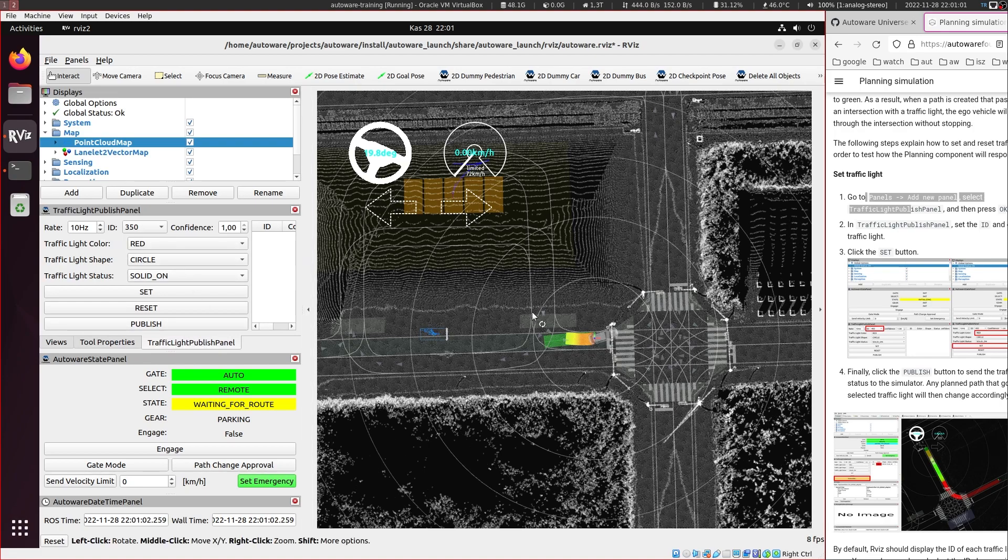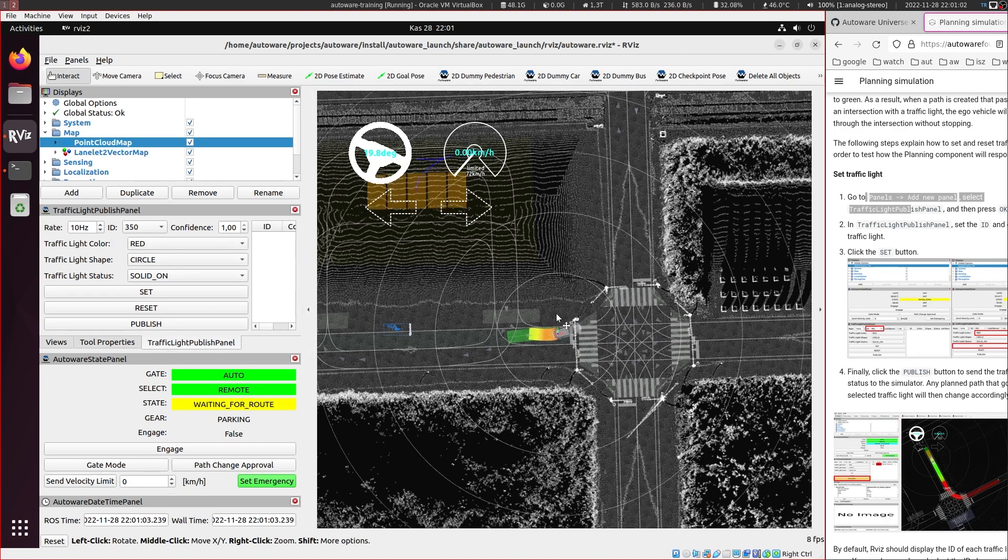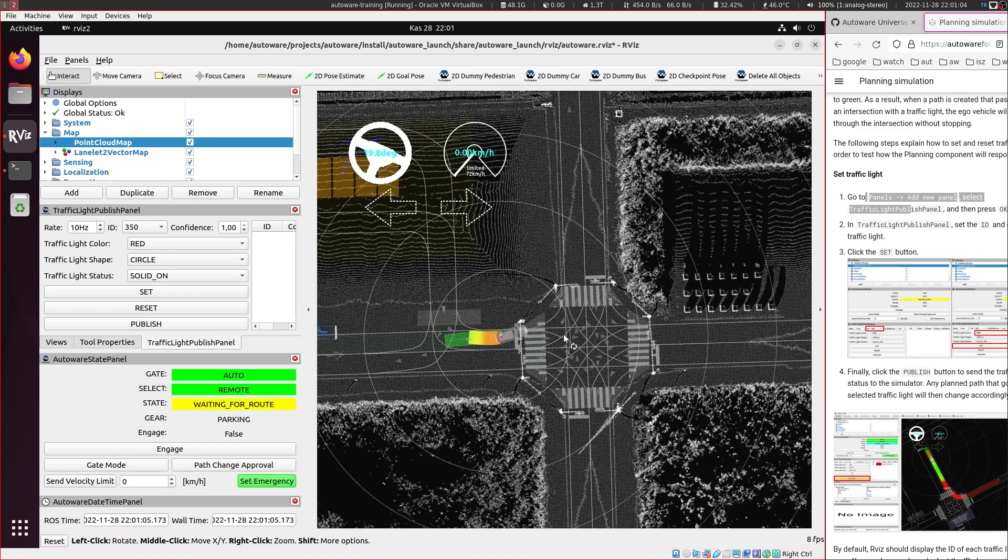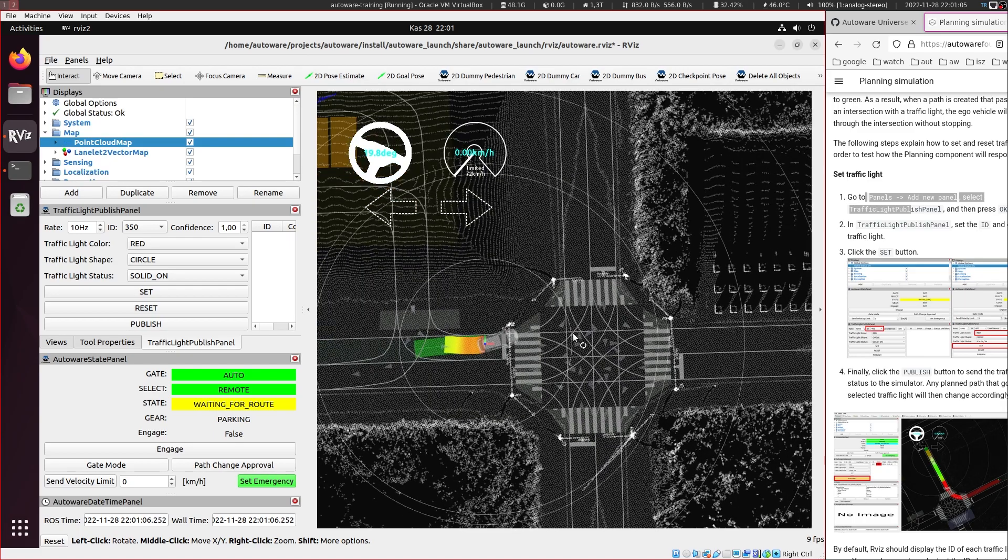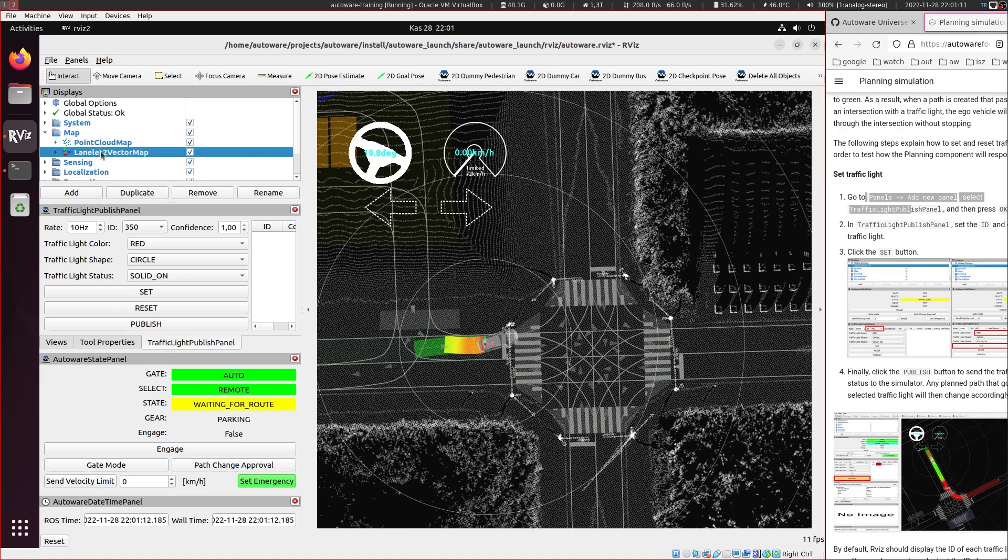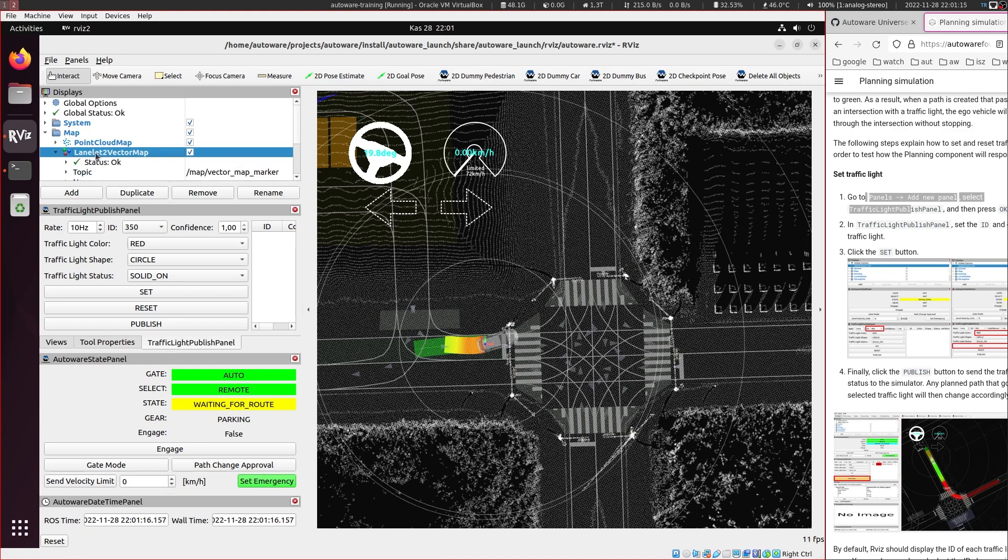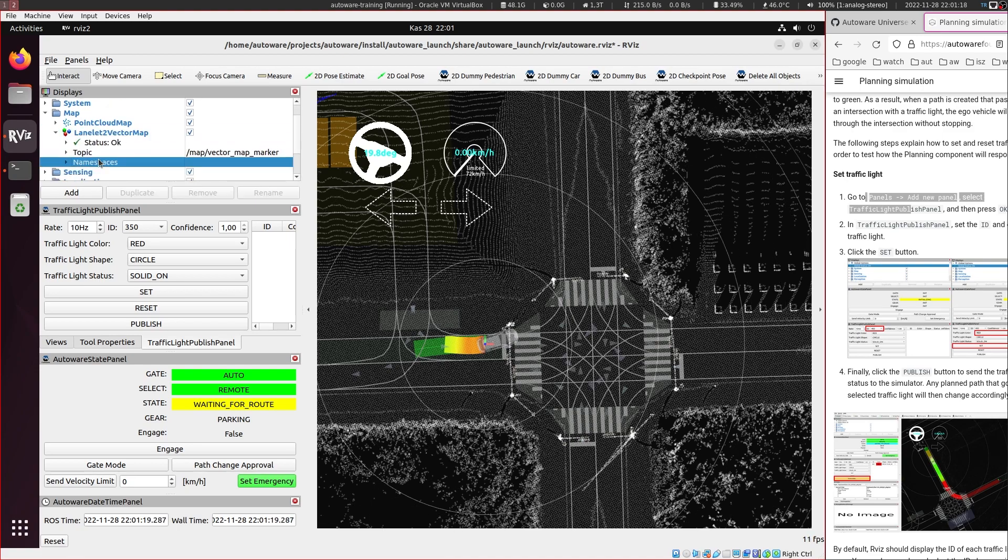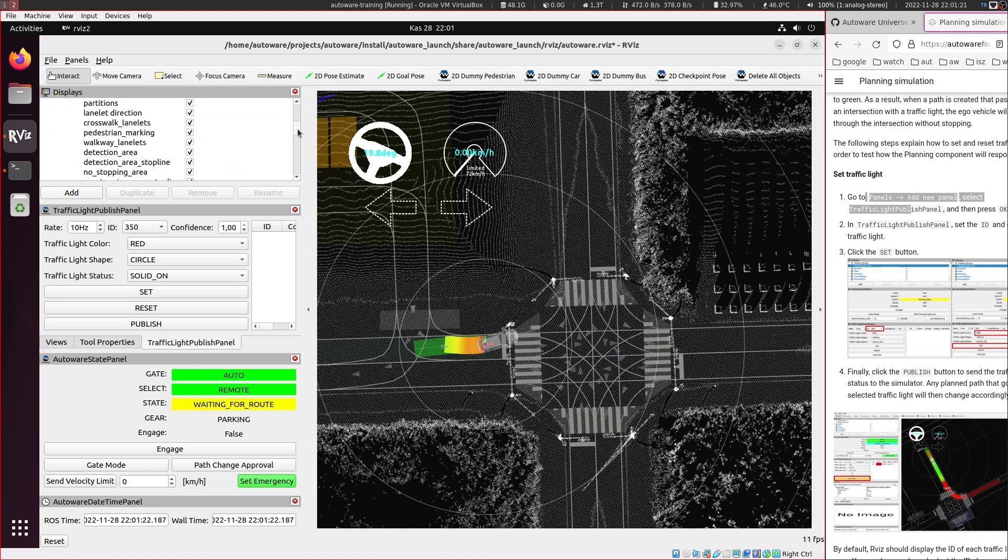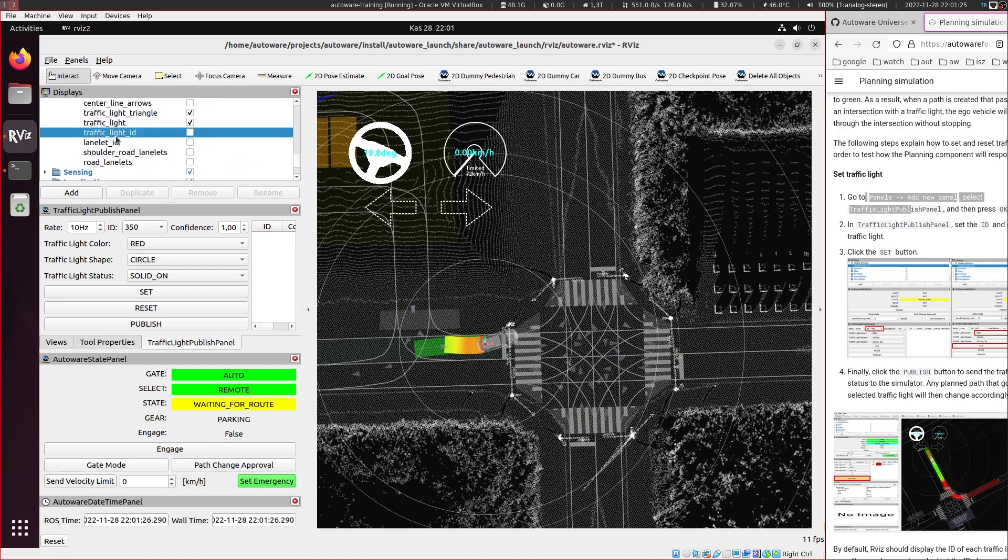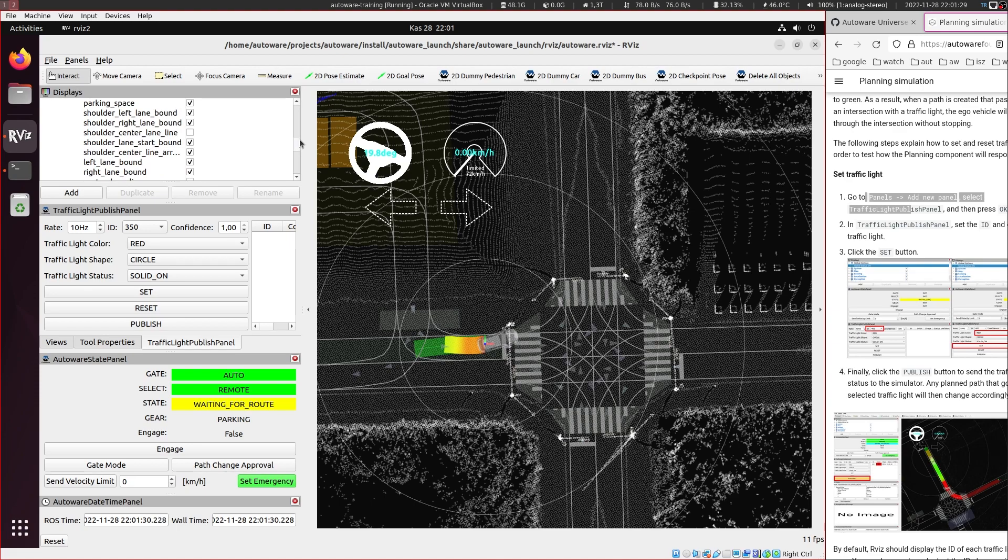And for this we first need to see the numbers like the IDs of the traffic lights on the map. So they are all part of this lanelet2 vector map. And under this vector map there are these namespaces. Let's go over them. And let's find the traffic light ID. So we need to enable this and after we enable it we need